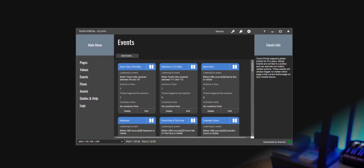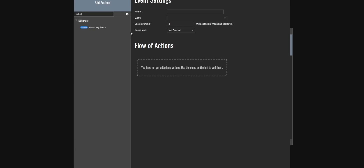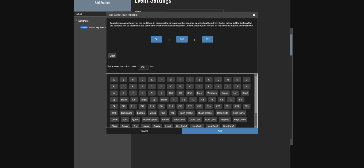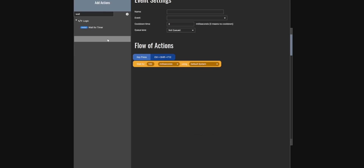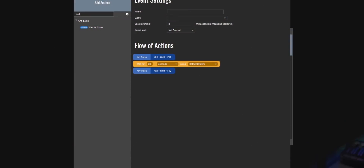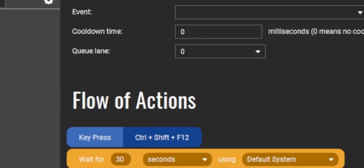If you're using Touch Portal, it's a little bit more straightforward. You just add a new event, add a virtual key press and press your hotkey, then add a wait timer for however long you want, and then add another virtual key press to turn off the lens. Similar to Lioranboard, make sure that all your Snapchat lens redemptions are on the same queue lane — queue lanes are basically the same thing as group IDs in Lioranboard.